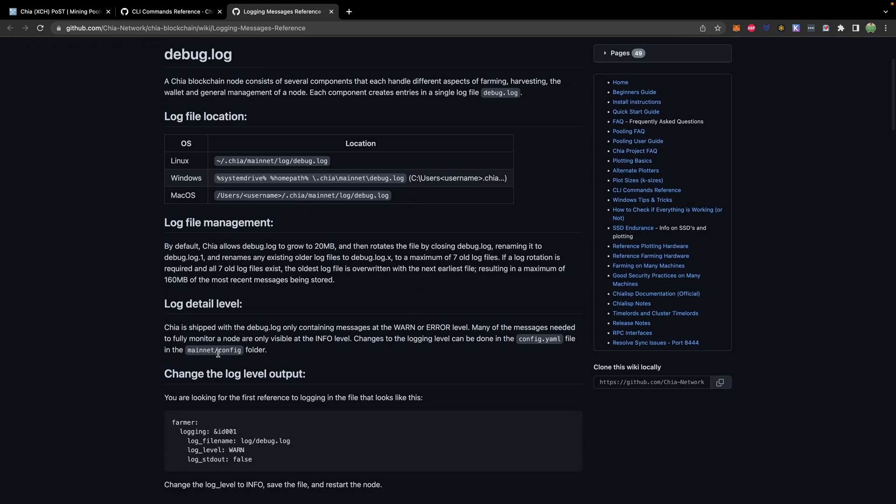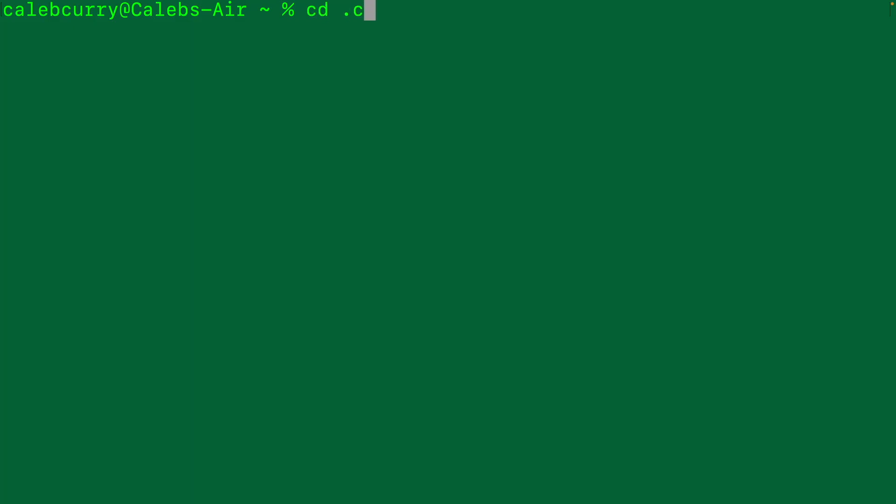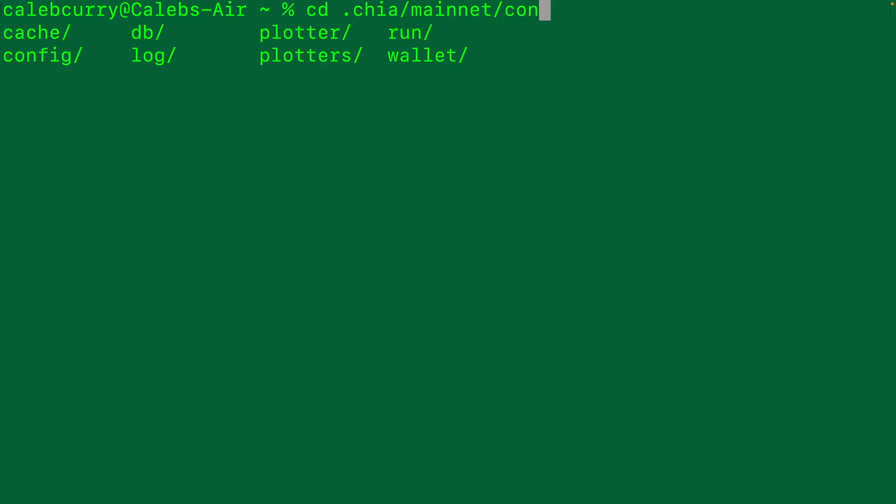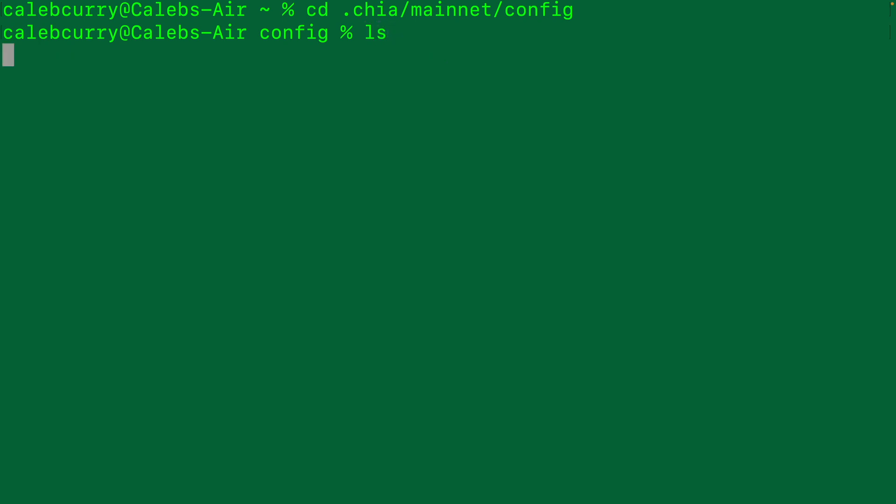But we first actually need to set a configuration as by default, the log level is warning and we want that to be set to info. So what we're going to do is we're going to change directory into that Chia path and then into config. And from here, we can open config dot YAML. So I'm just going to open this up in code.